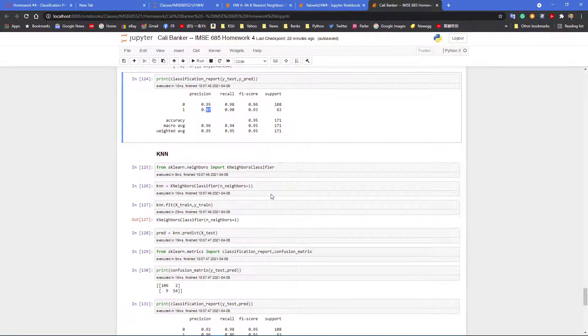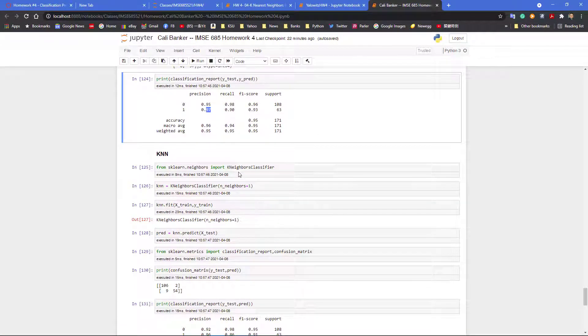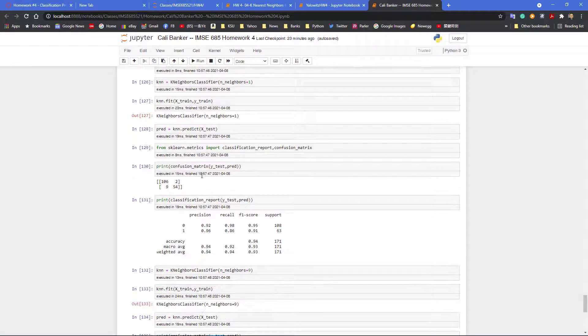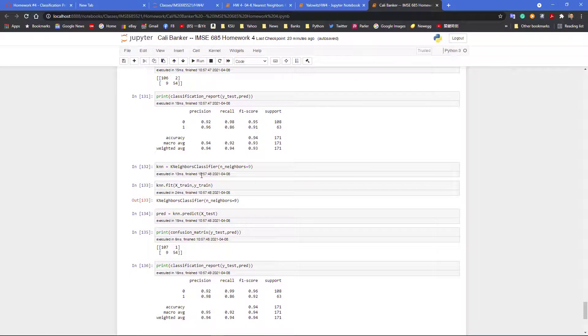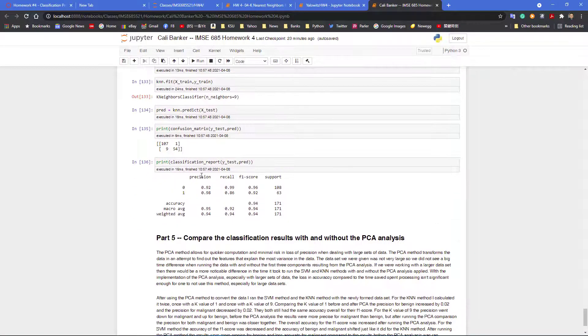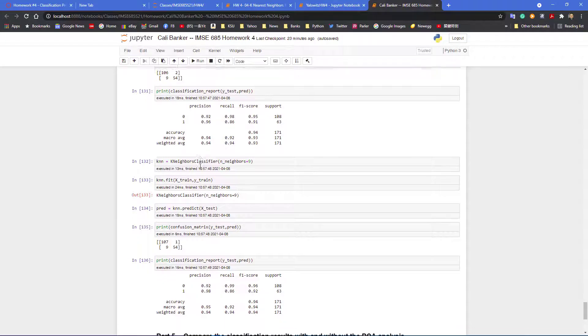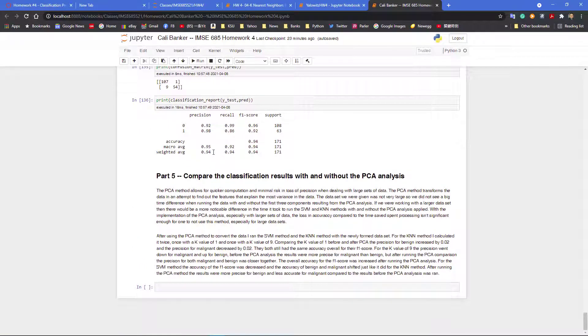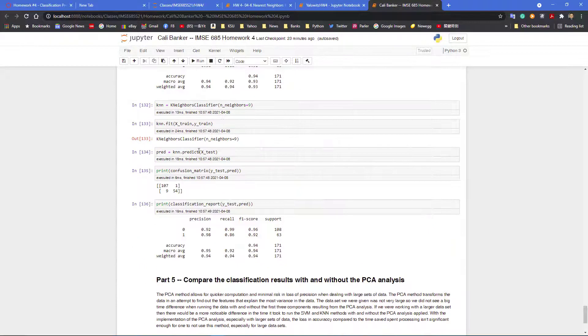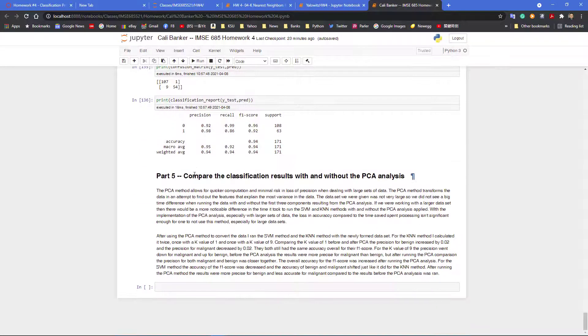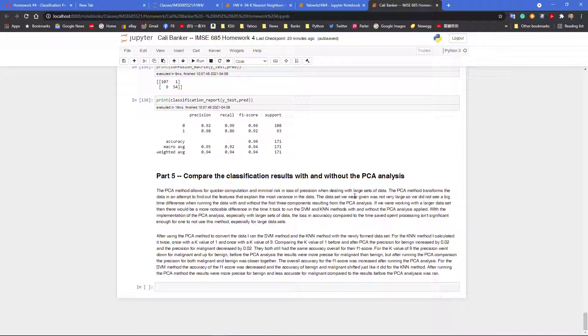And also, I can perform the similar things using k-nearest neighborhood using the principal components data instead of using the original data. And then we can perform - so this is pretty much the first five parts you have. And you need to discuss based on the precisions and number and the confusion matrix. Give us a discussion on part five - which method gives you the better outcome?